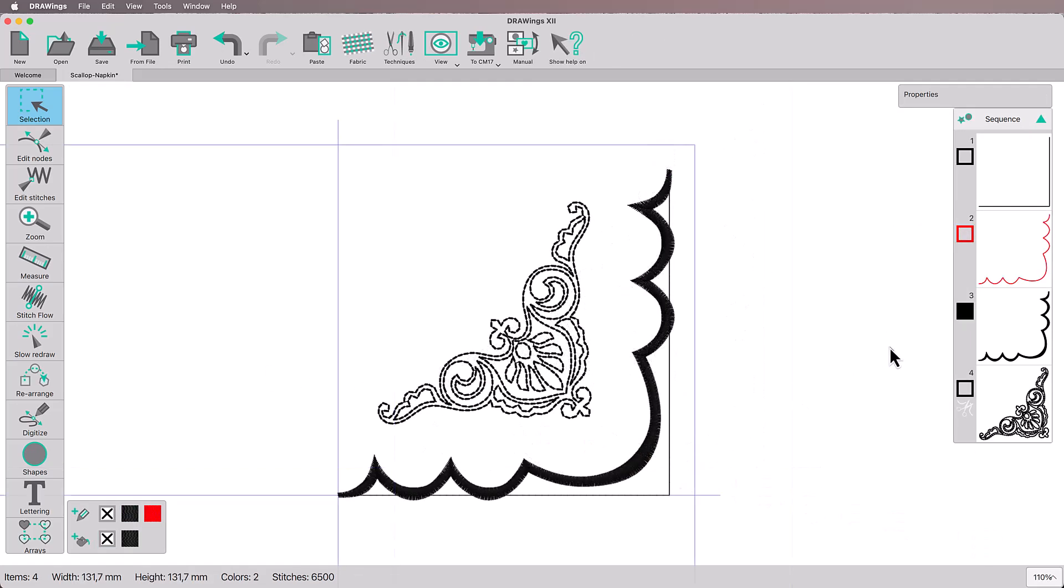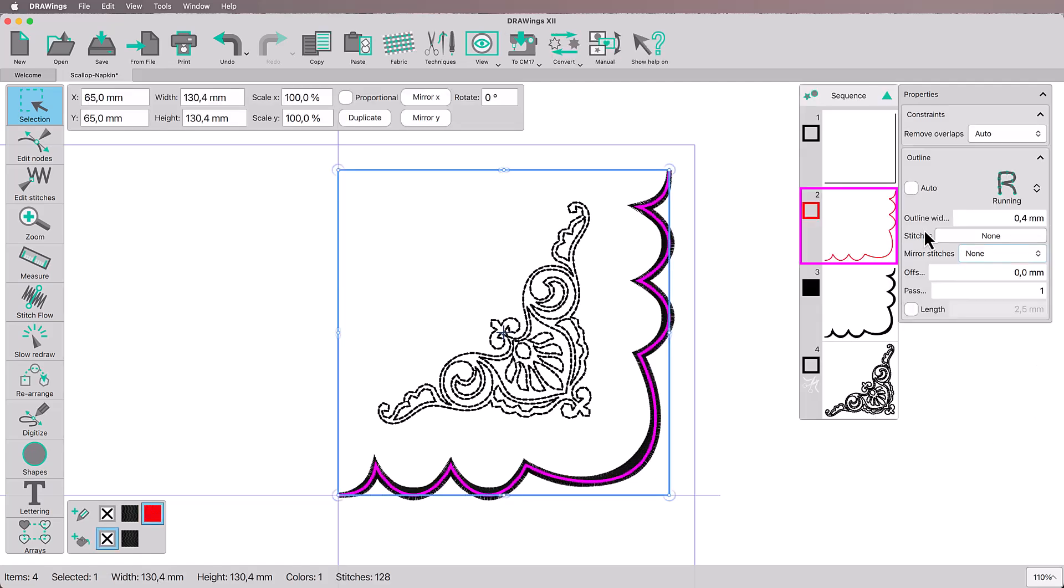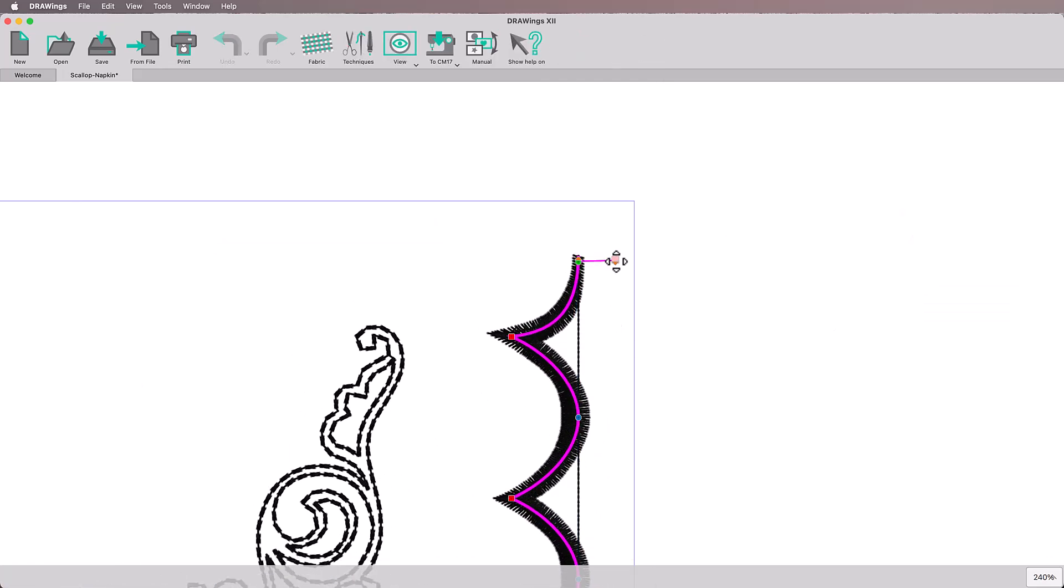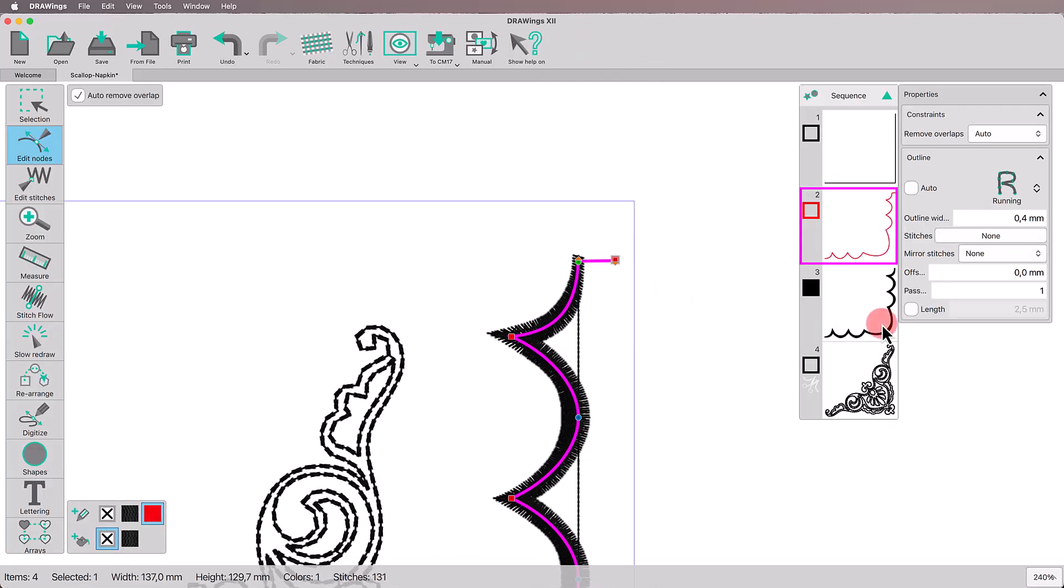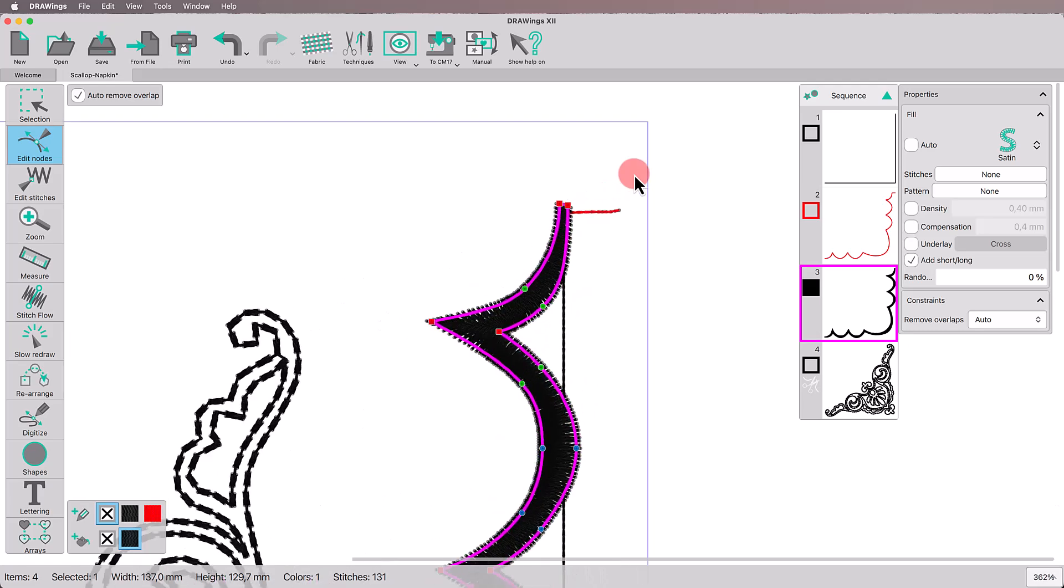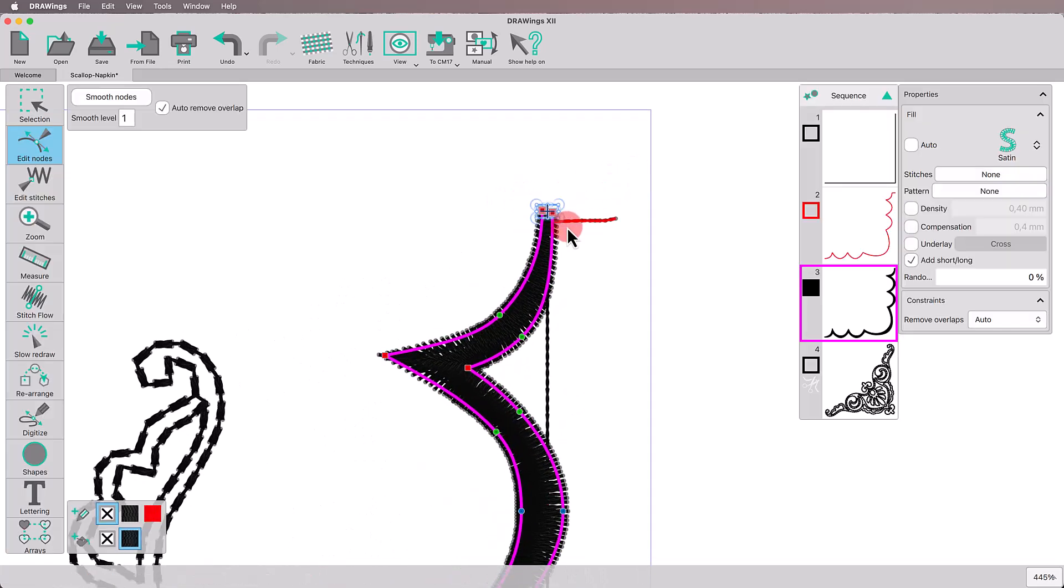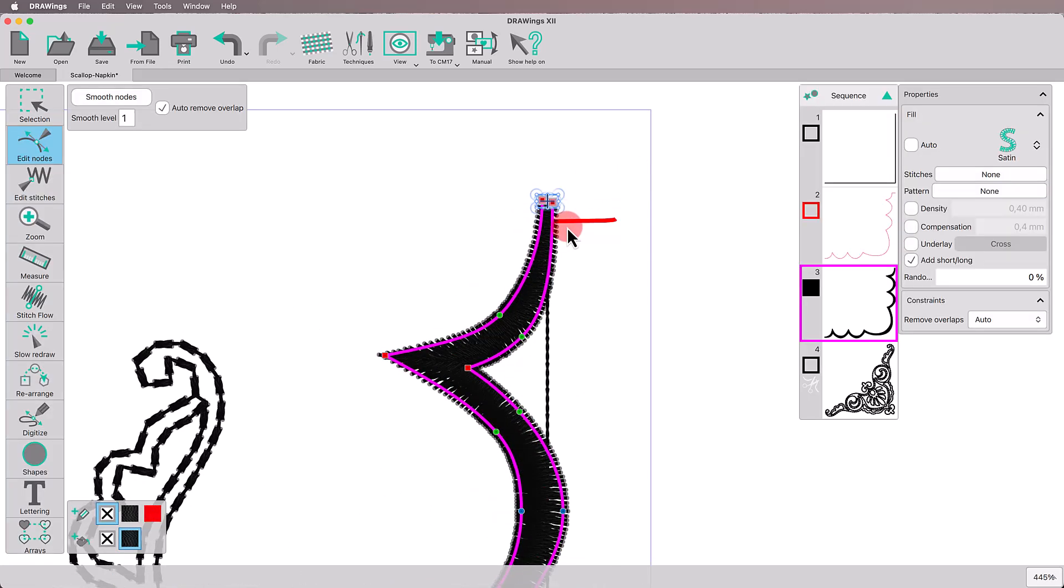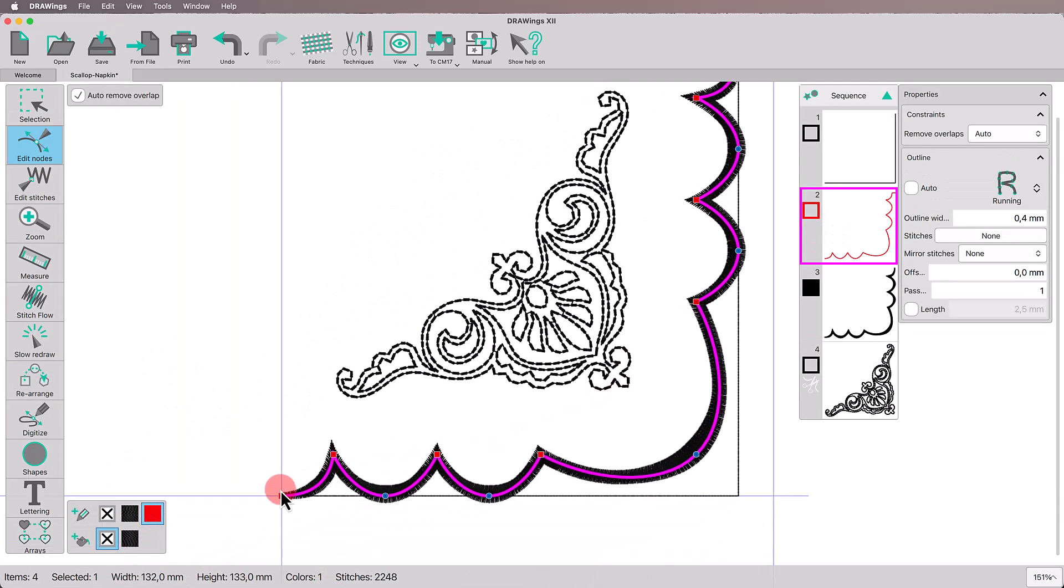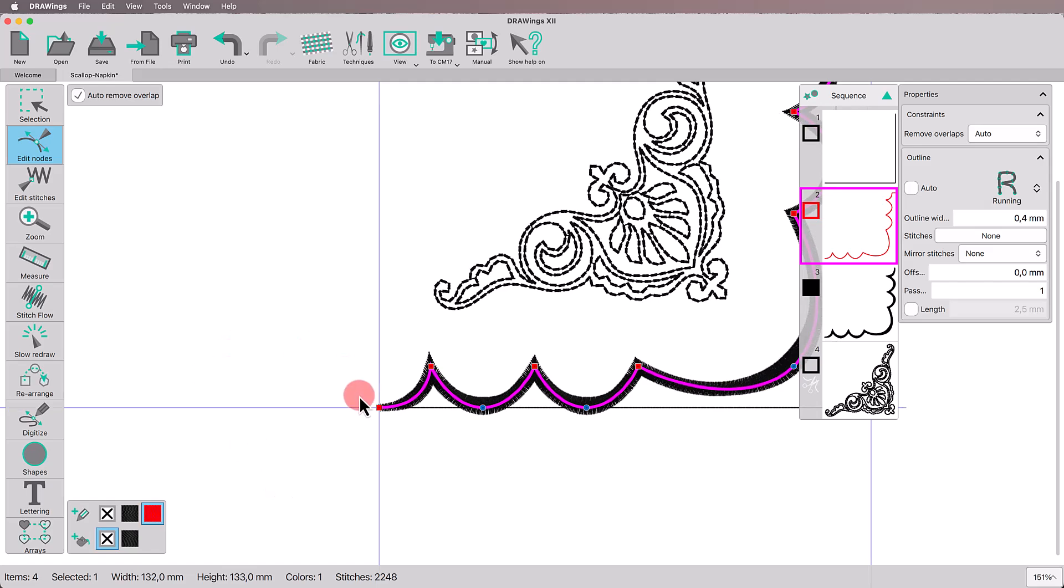To ensure that the satin stitch fully covers the napkin's cut edge, let's make a couple of adjustments. Select the cutting line, add the node at the beginning and create a small corner to secure that point. Now, select the satin scalloped line to extend it slightly past the cutting line for a seamless finish.